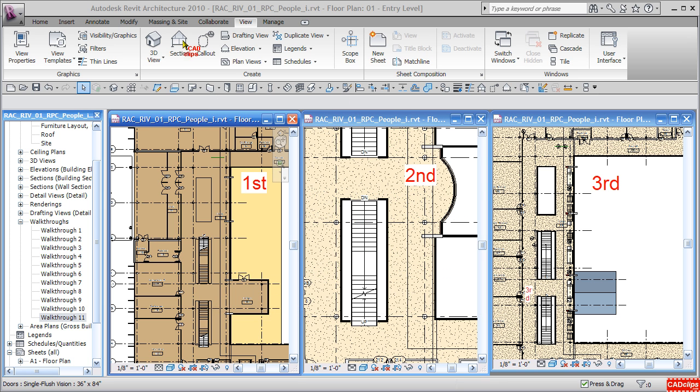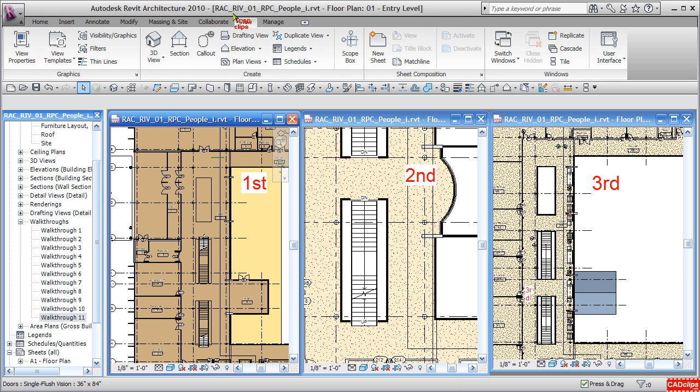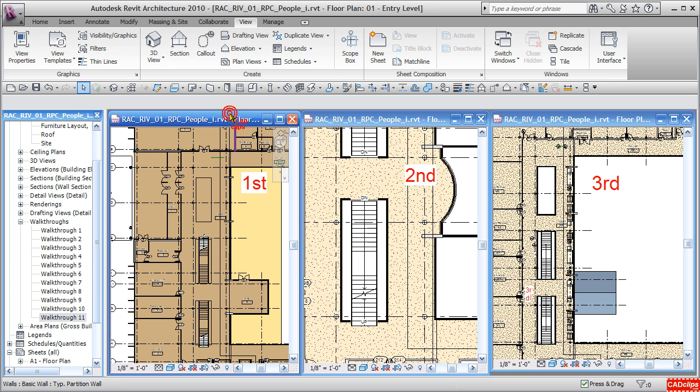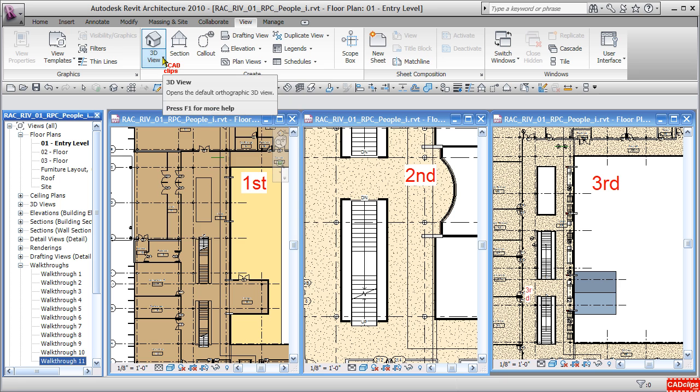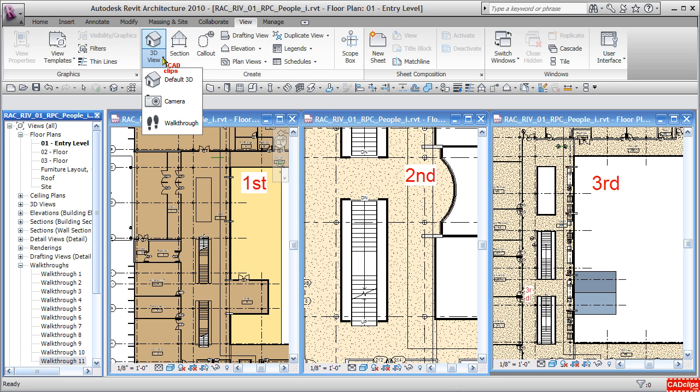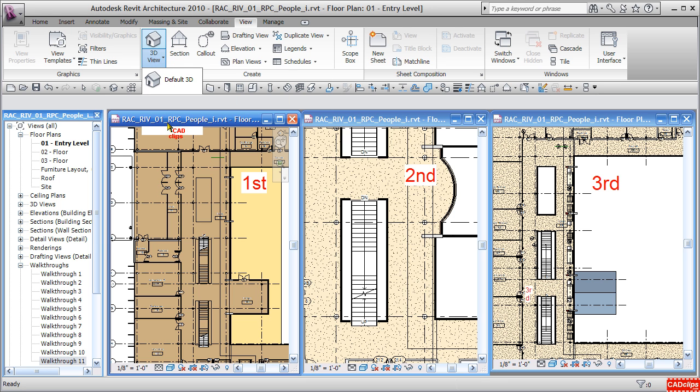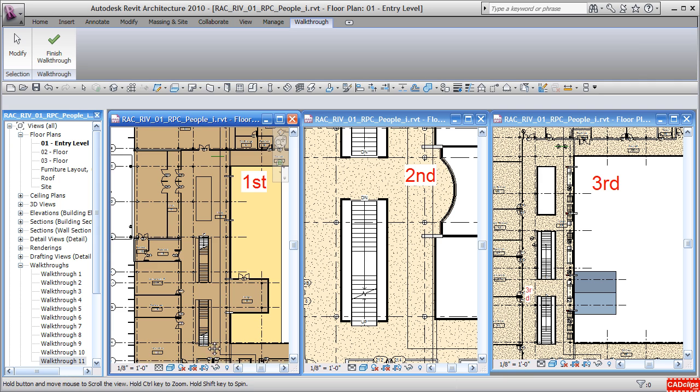Hello and welcome back to another one of our Revit Architecture 2010 CAD clips on walkthroughs. In this lesson, we're going to use this default installed training file, and we have three views that are currently tiled.